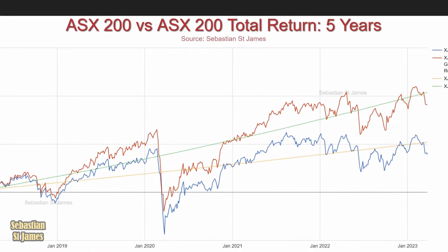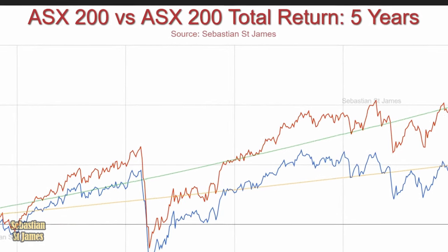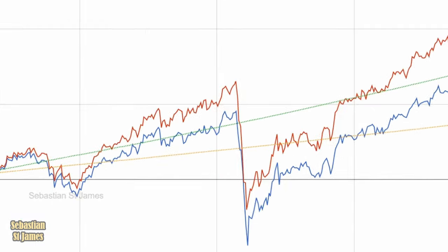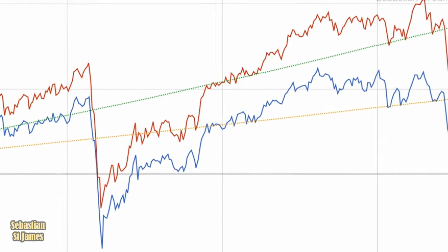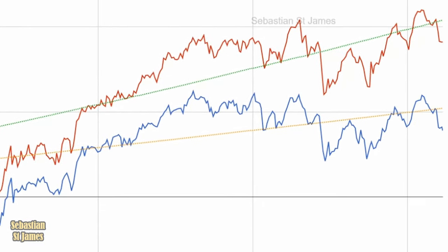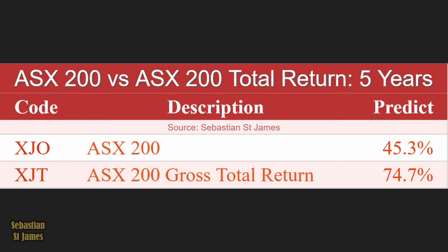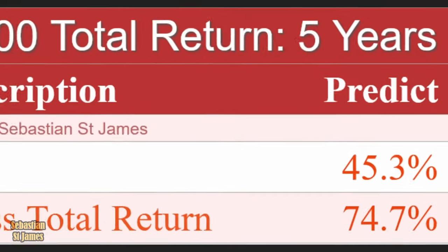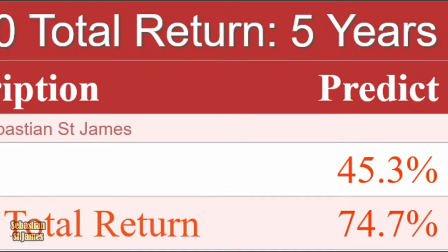Here are Australian stocks without dividends versus Australian stocks with dividends over five years. R-squared gives the prediction number. ASX200 without dividends has a 45.3% predictability — not that high at all. On the other hand, add in the dividends — exactly the same data — and it jumps up to 74.7% predictability.